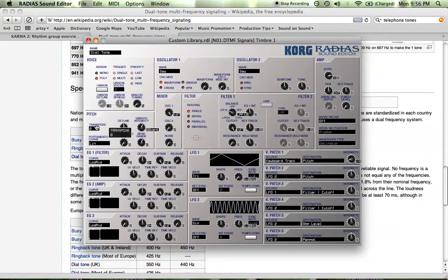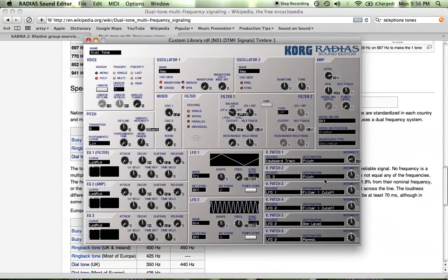Unfortunately, since we disabled key tracking, transpose isn't going to work. So what I do is I just used envelope generator three, patched that into pitch, and then turned it up 36.